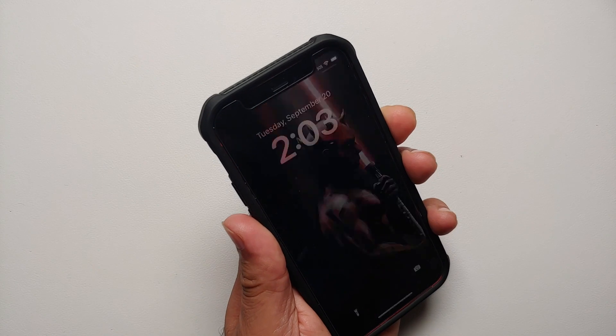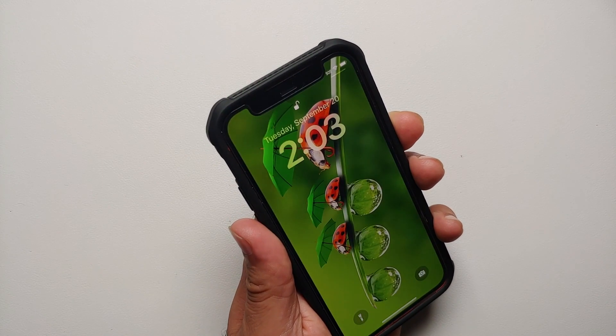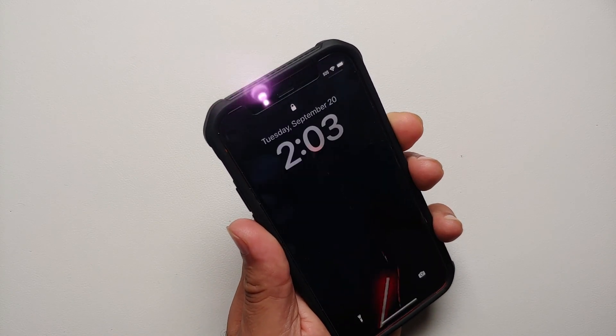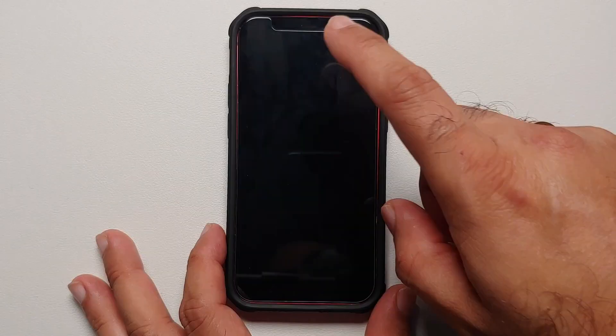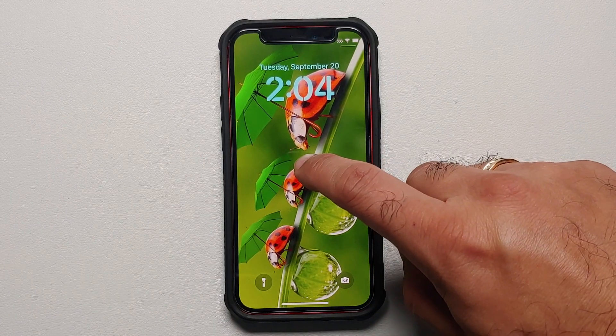Hey peeps, what's up, Manchi here back with another video. In this video I'm going to show you how you can shuffle the wallpapers on your iPhone running iOS 16.